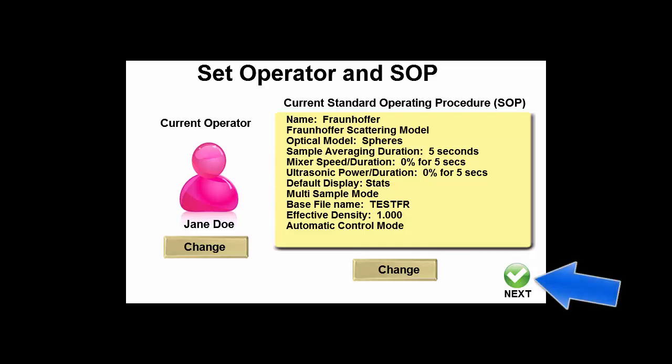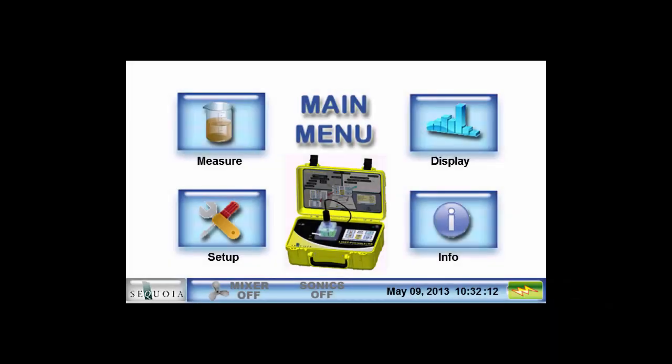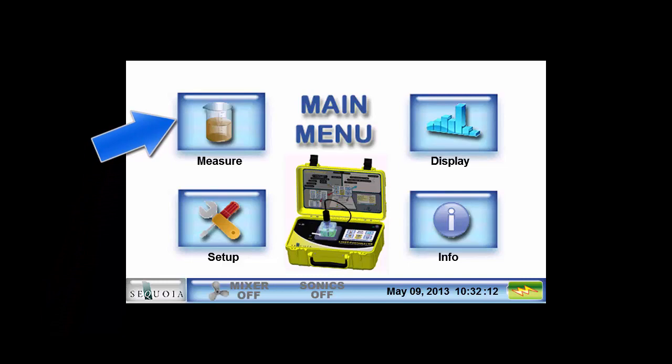After selecting the operator and SOP, press the next button to take you to the main menu. The main menu is the starting point for most operations. Most screens have a Sequoia button in the lower left corner. Pressing this button will bring you back to the main menu, exiting the current process, essentially acting as an escape or cancel button. For now, we will click on the measure button to begin the measurement process.